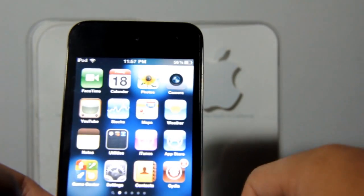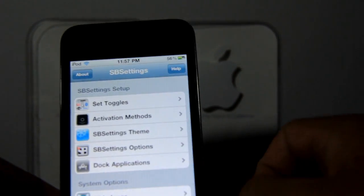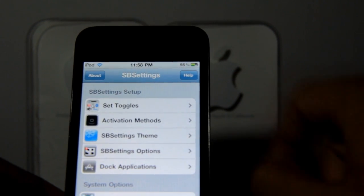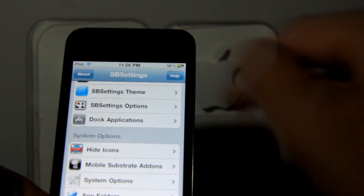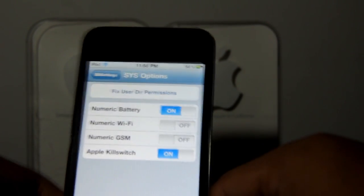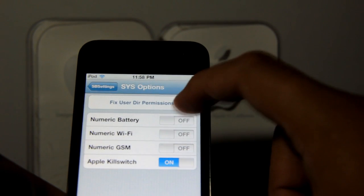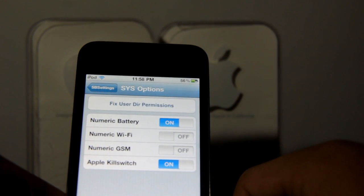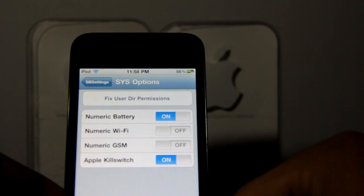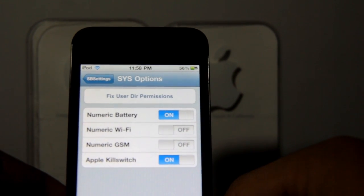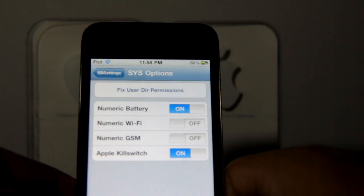The blue button. Something like that should pop up — that is SBSettings. Slide down and go to System Options. Once you are in System Options, turn on Numeric Battery. Now you've got the numeric battery percentage on your iPod next to the battery icon.